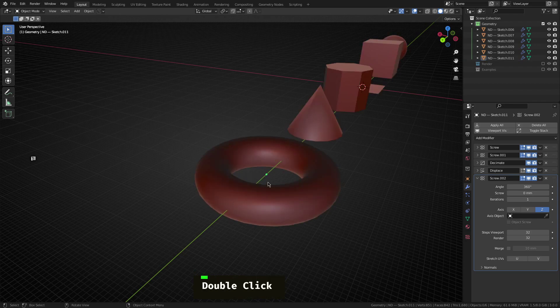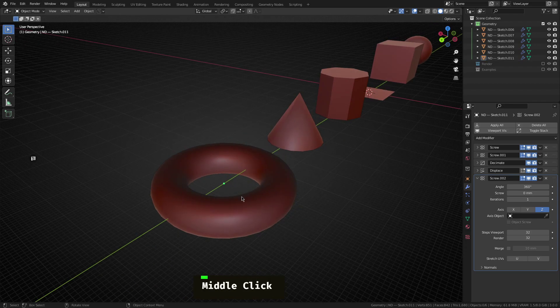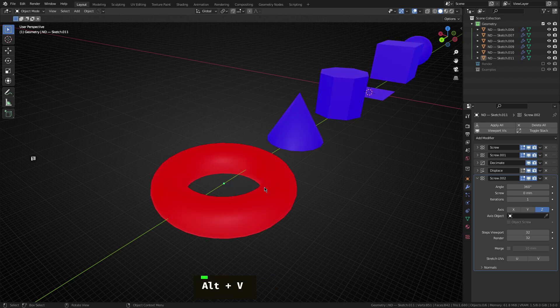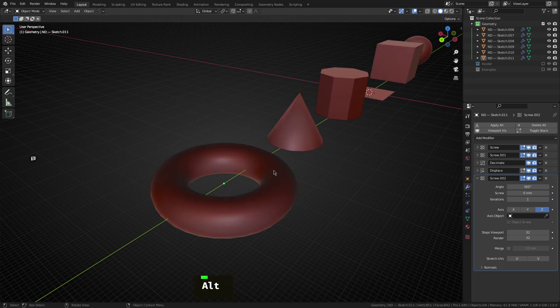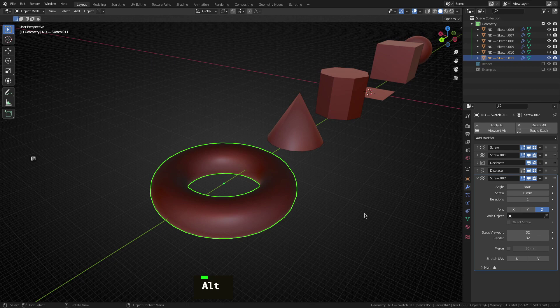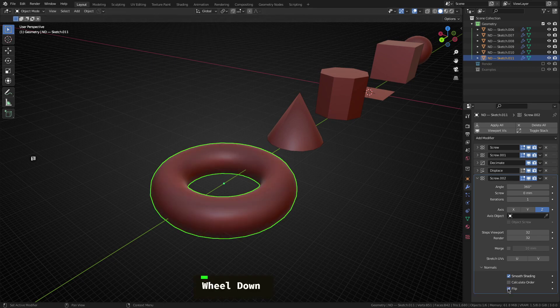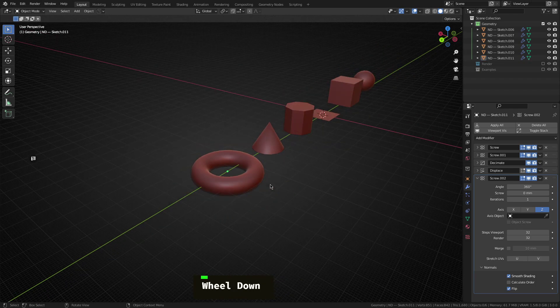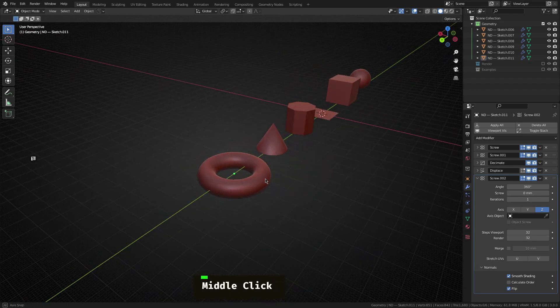Now, one thing you'll notice is the shading on this looks a little bit odd. And that's just because if we have a look at the face orientation, yep, as I suspected, it is flipped. So easiest way to fix that is if we select that. And on this last screw modifier, just flip the normals, and that'll get us our shading back in order.